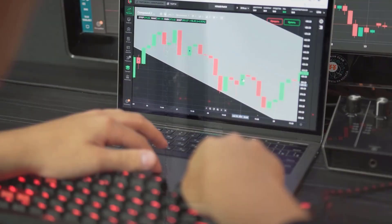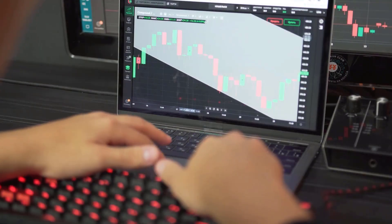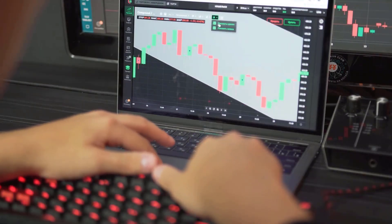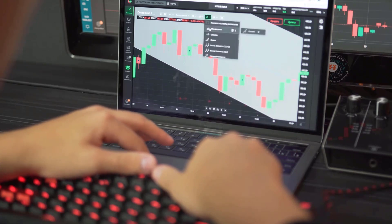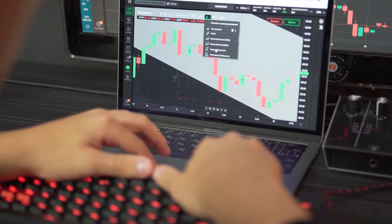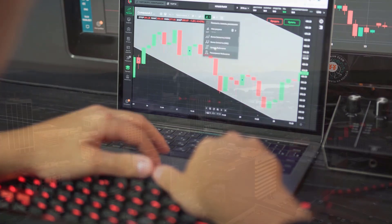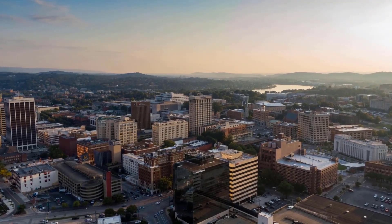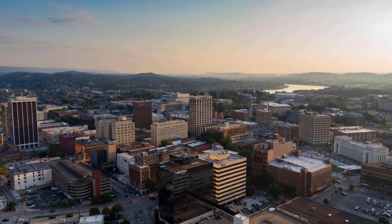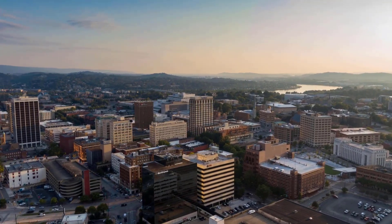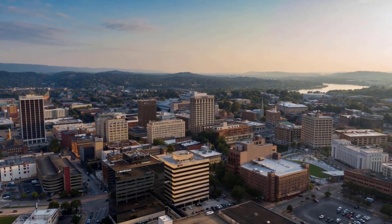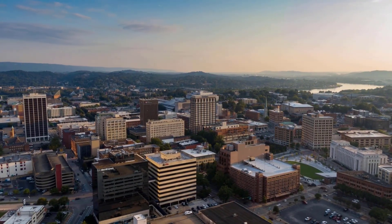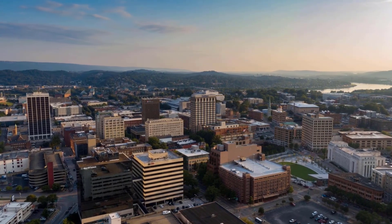Bullish Render cost expectations range somewhere in the range of $2.56 and $4.84 by 2030. Market experts expect RNDR could reach $1.99 by 2025. The bearish Render market cost expectation for 2023 is $0.45.